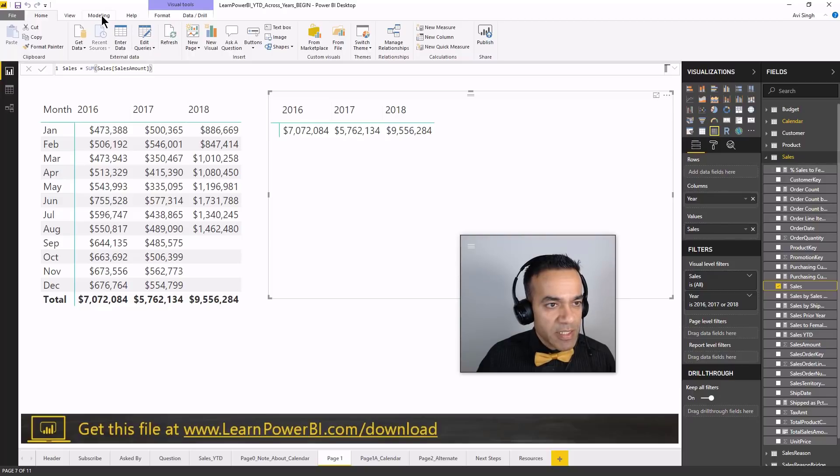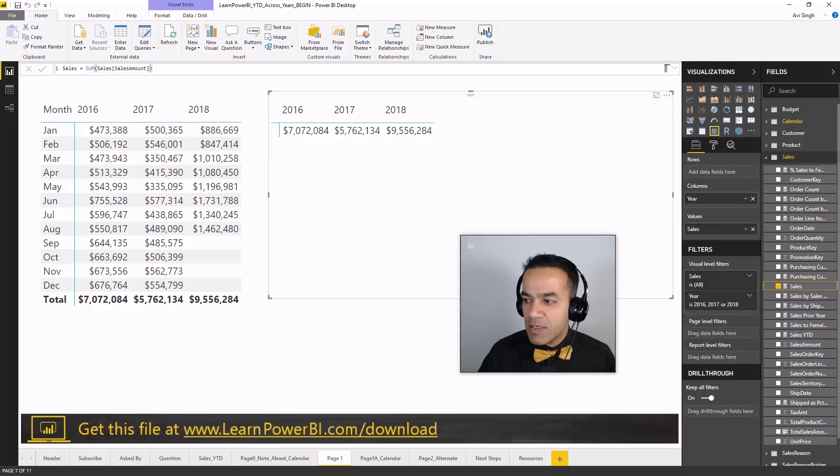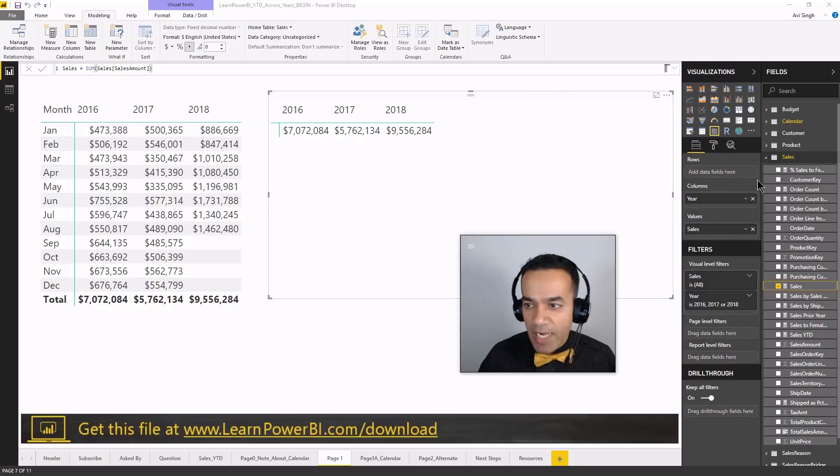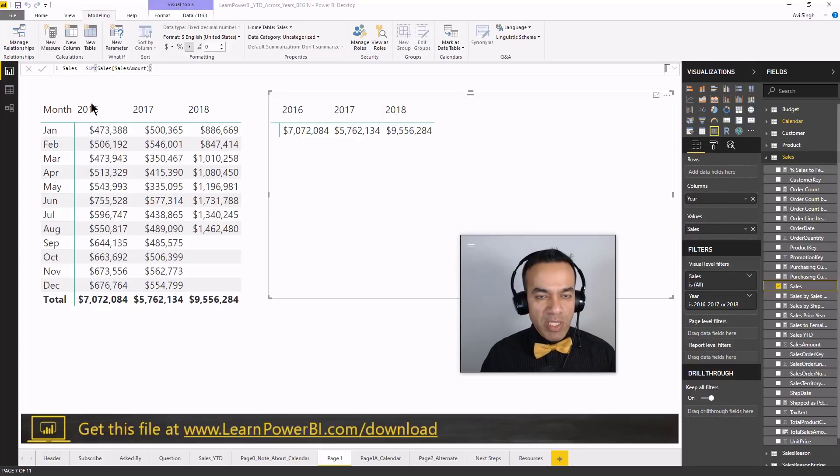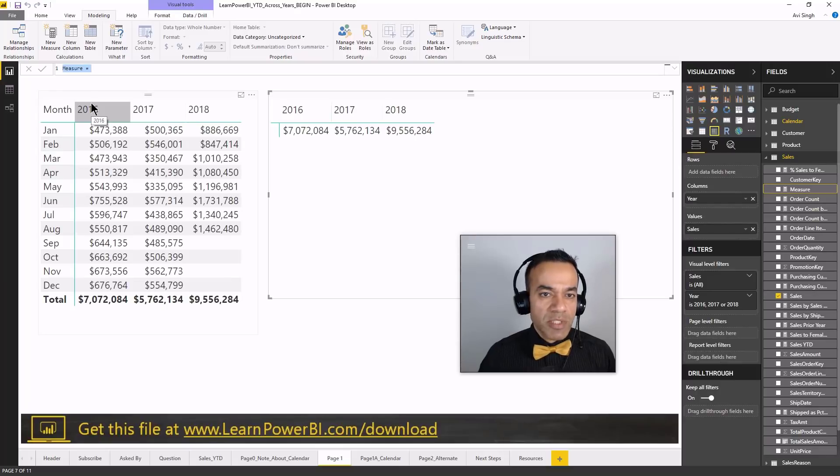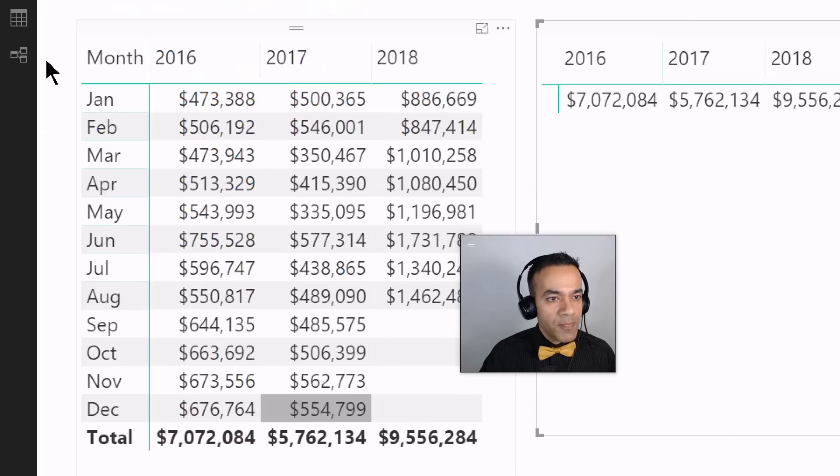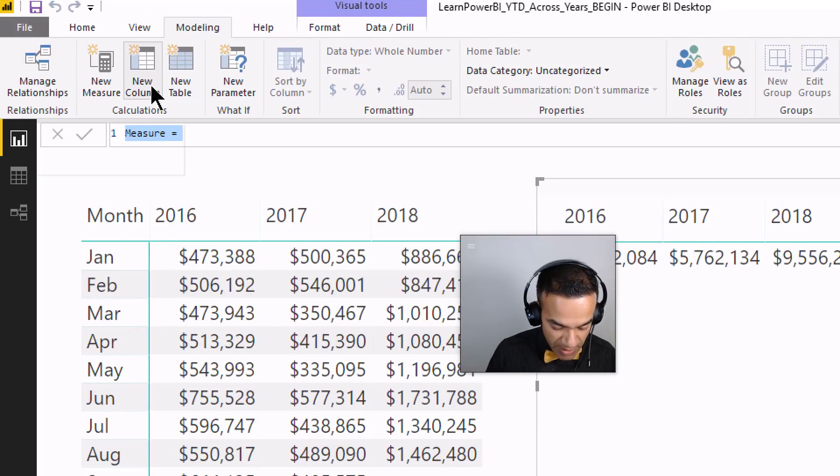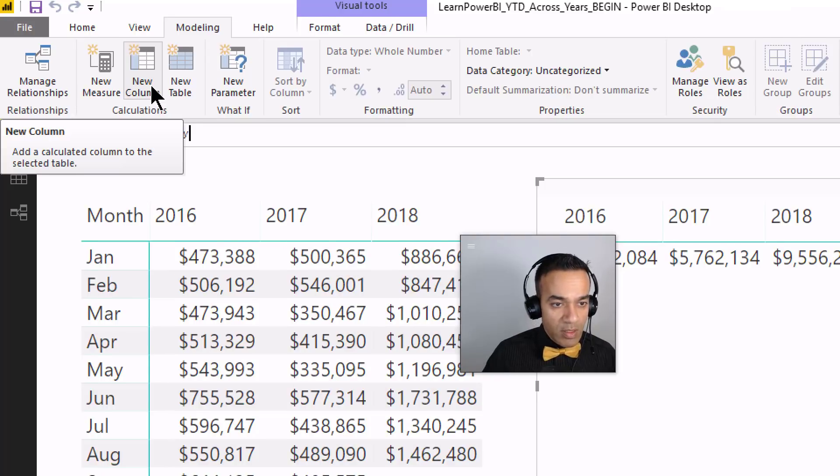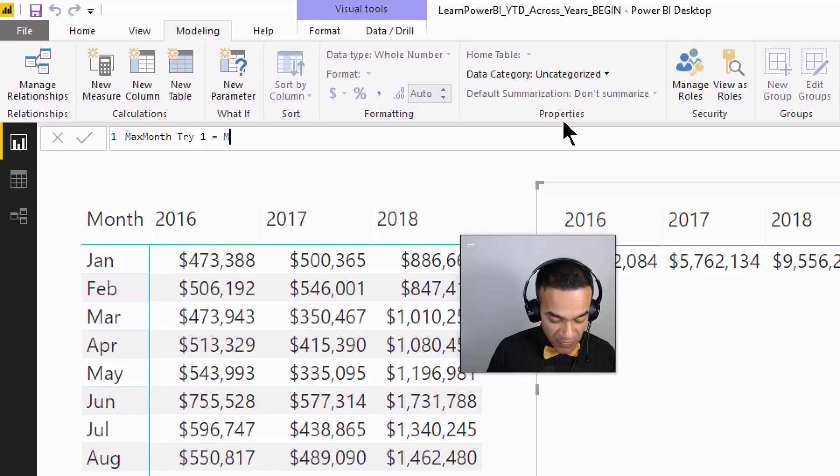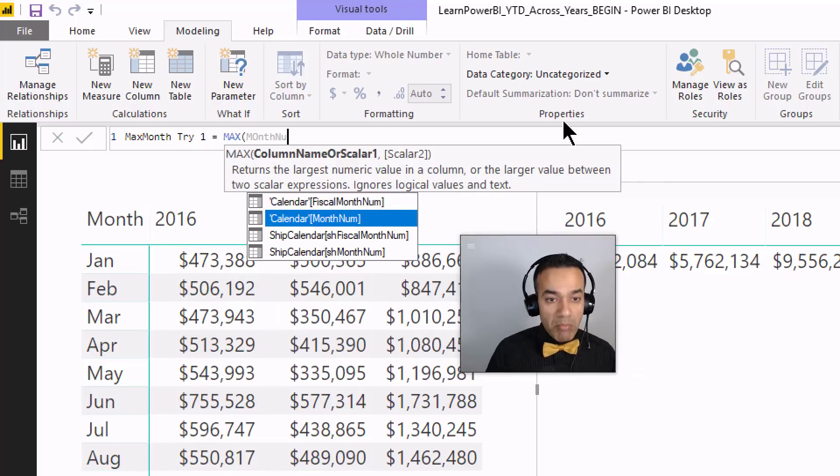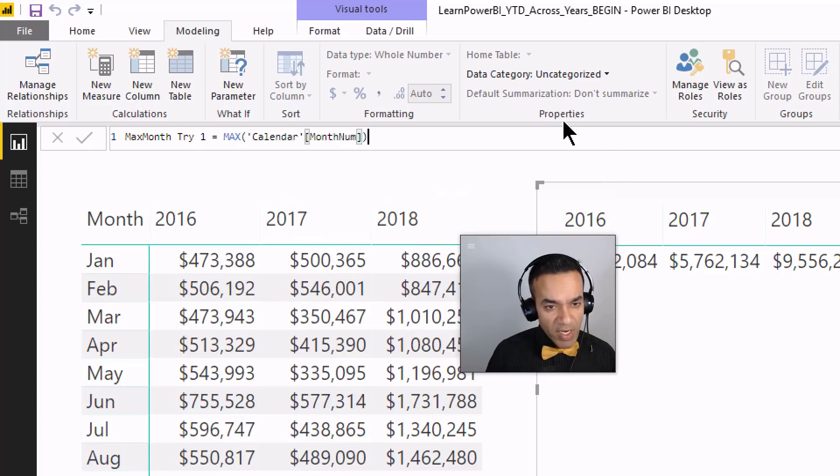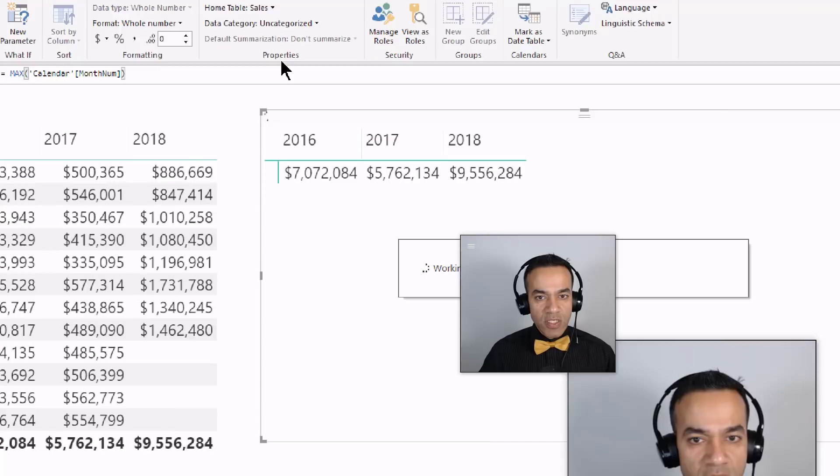So I'm gonna write my very first DAX measure and this is actually one that we're not gonna be using but I just want to start there as a baby step. So let's go to the modeling tab over here. Alright it was just acting up a little bit. So let's do a new measure over here and we're gonna say max month. Again our goal is to be able to tell the model that 8 August is the maximum month. So we'll go in over here. Perfect and we'll say max month and I'll say try one. Try one and what if we just said max of month num, right? How would that work?